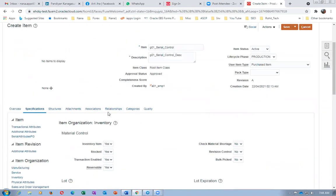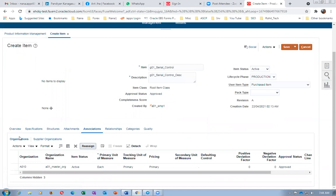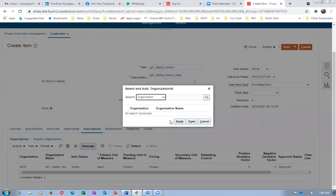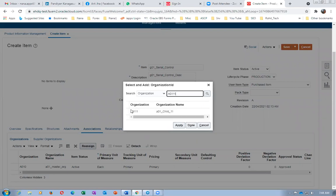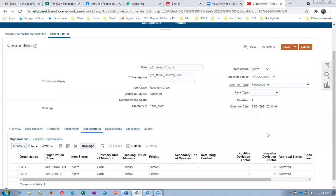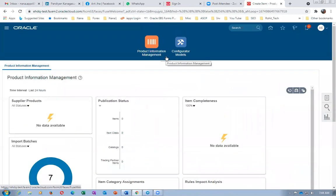I'm going to assign it to the child org. Going to Actions and selecting the association. Assigning to A0111 and entering. If you see any mistakes, please point them out, because the simulation will not be correct if I make a mistake. The first item is now created. We have to create seven items for this exercise — the first item is a serial control item with a Push supply type.